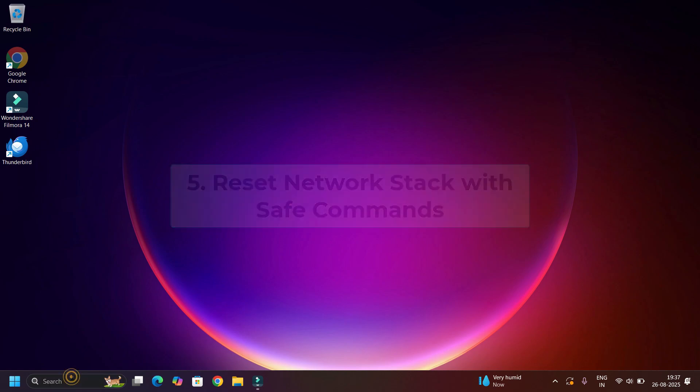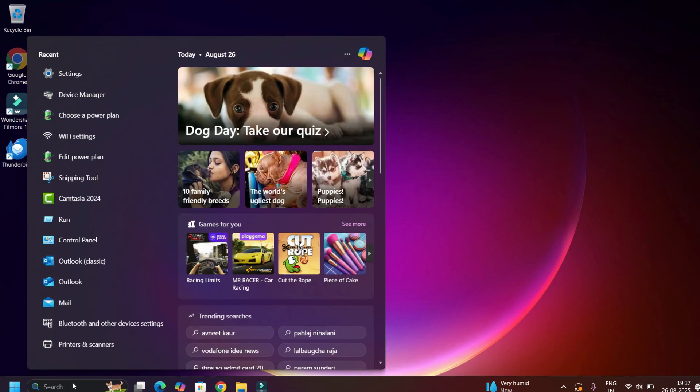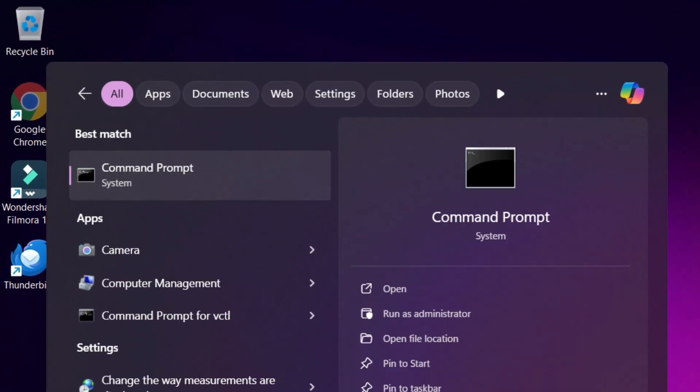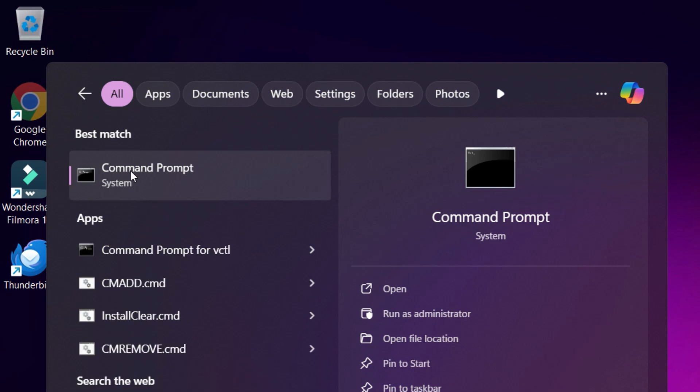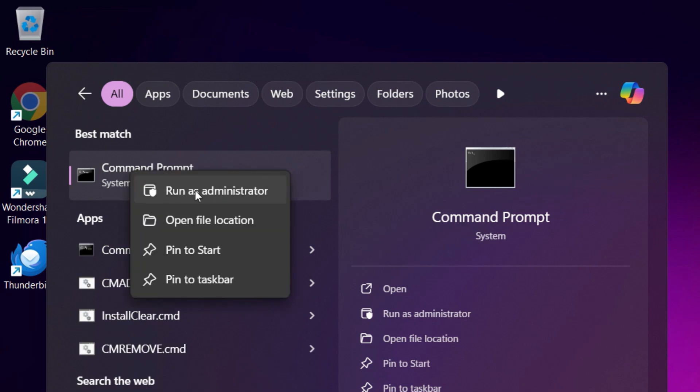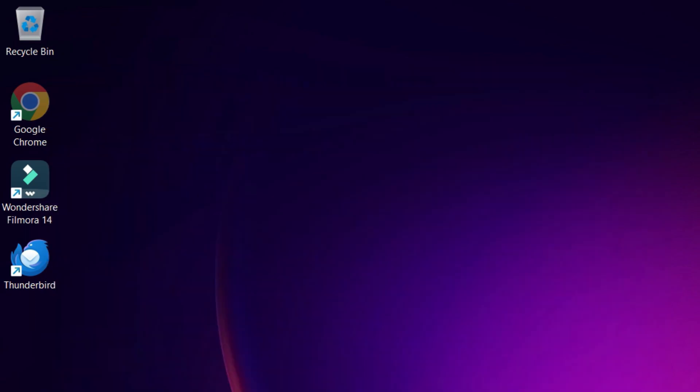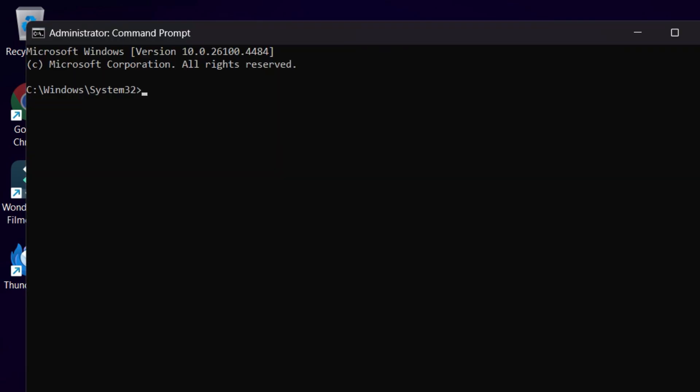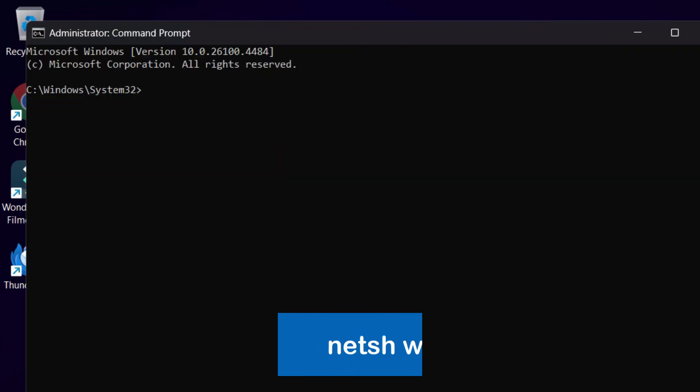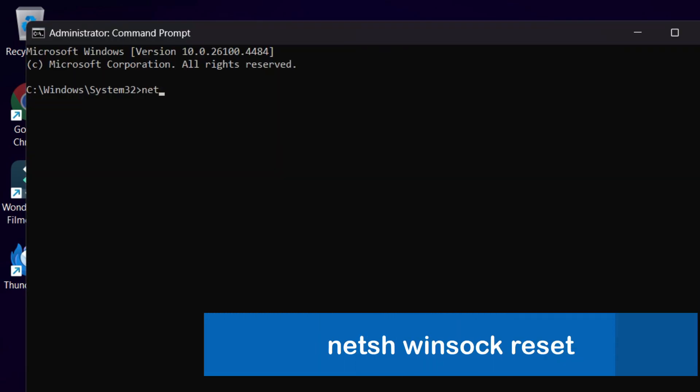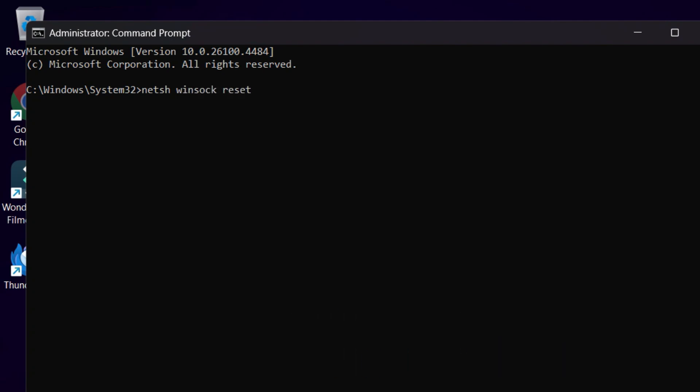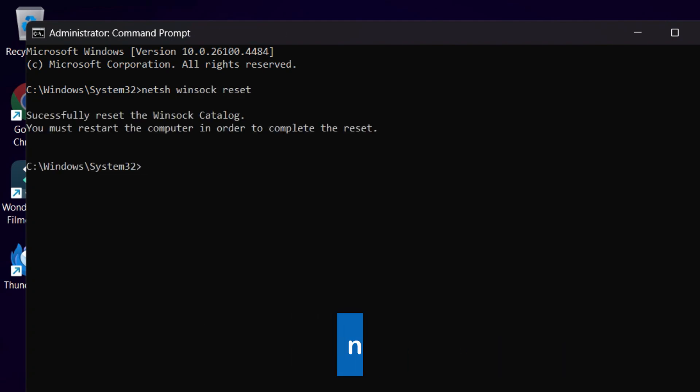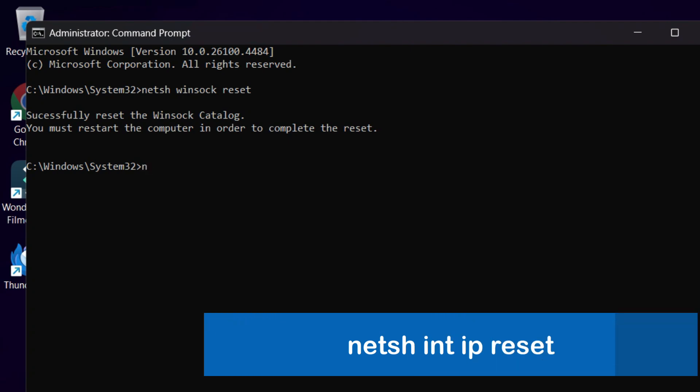Fifth method: Refresh the Windows stack with safe commands. Go to the search and search for CMD. Right click on that, then select Run as Administrator. Say Yes to continue. This time you have to type: netsh space winsock space reset. Hit Enter.